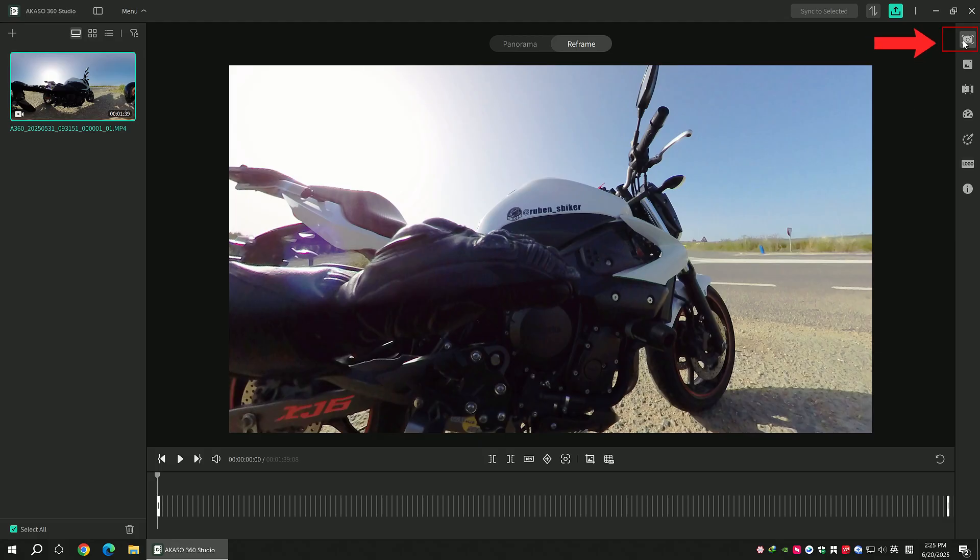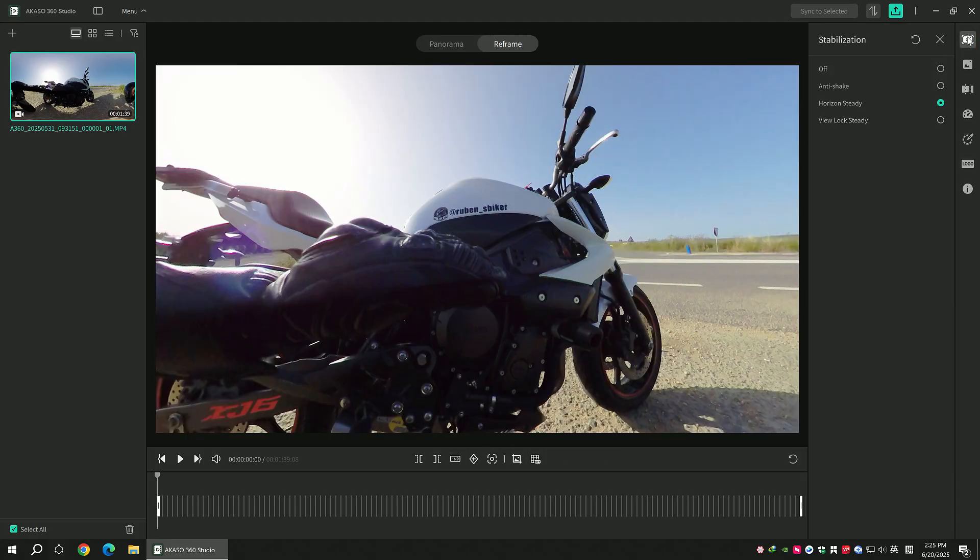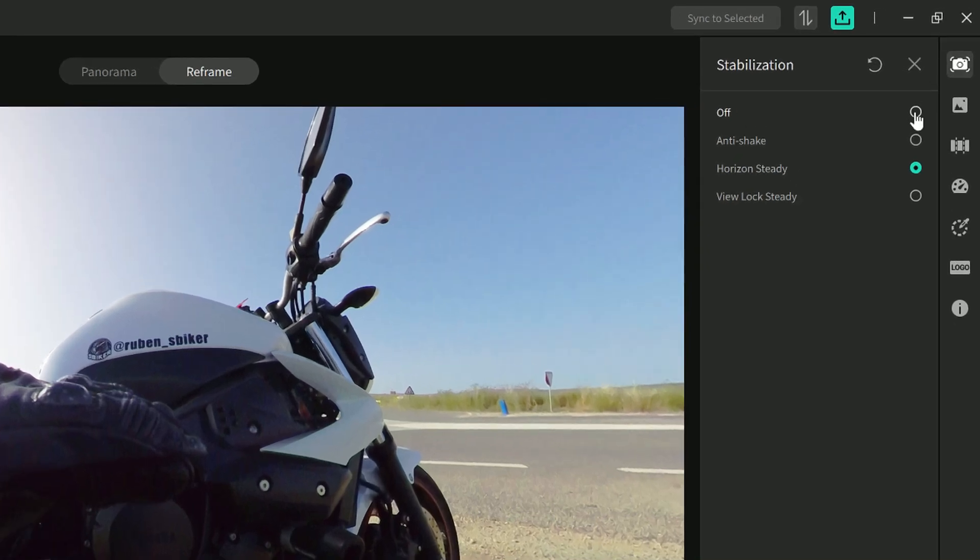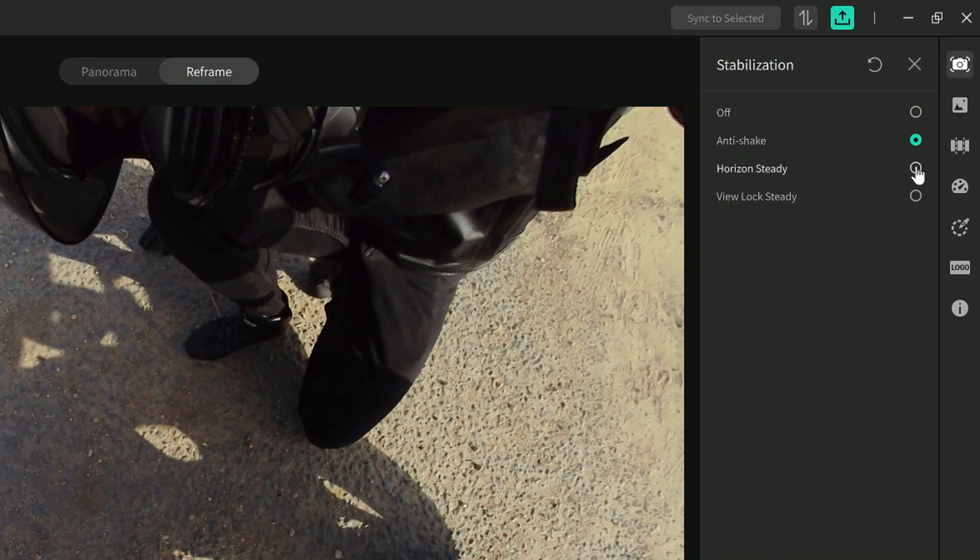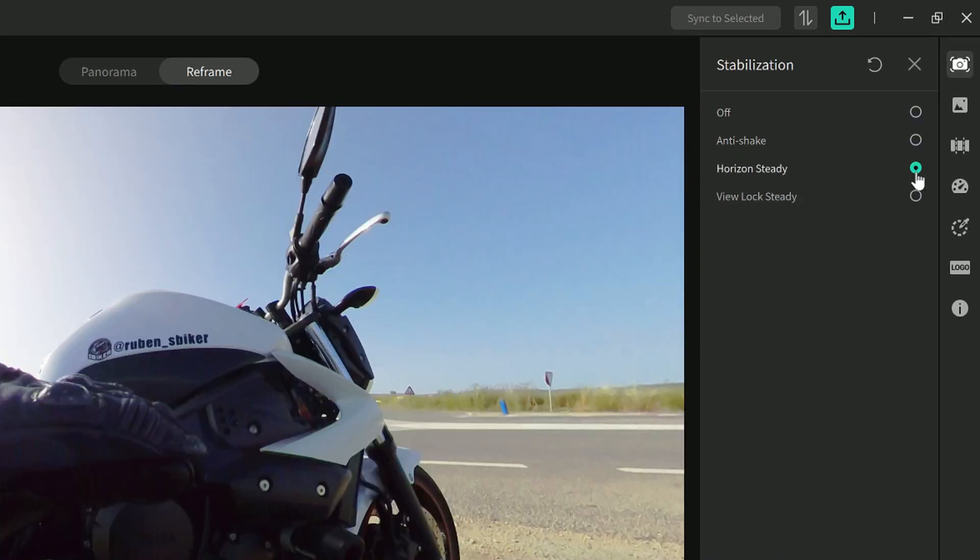Click stabilization. You can choose from options like anti-shake, horizon steady, and view lock steady.